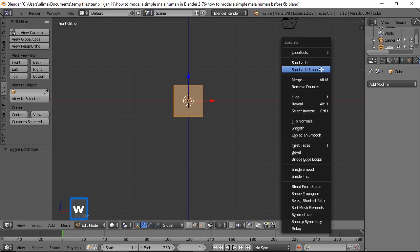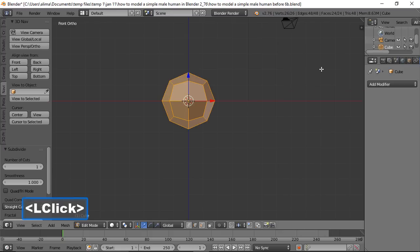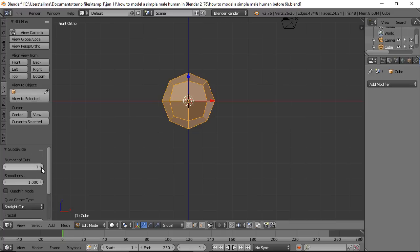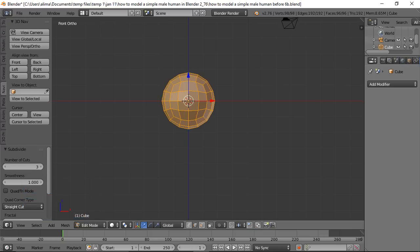Press W to bring up the Specials menu, then choose Subdivide Smooth. On the left panel, a Subdivide menu appears — click and take the number of cuts up to three.